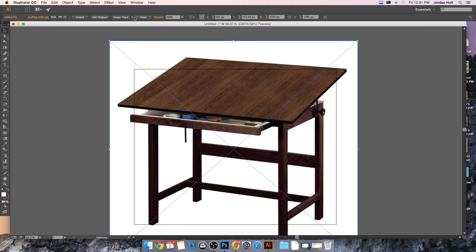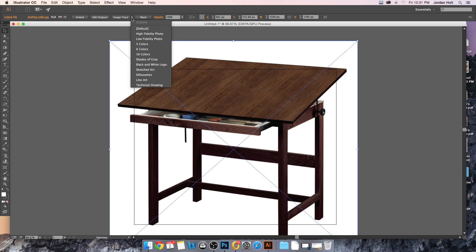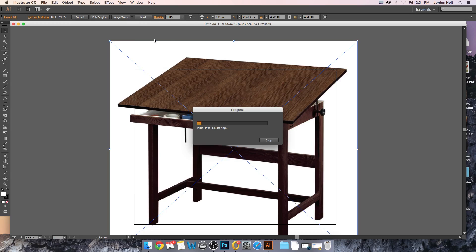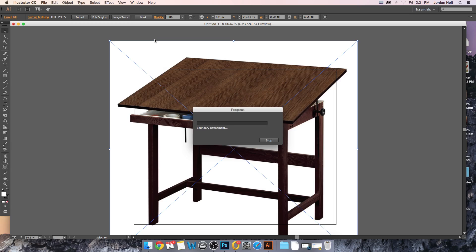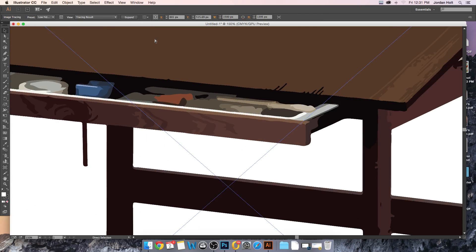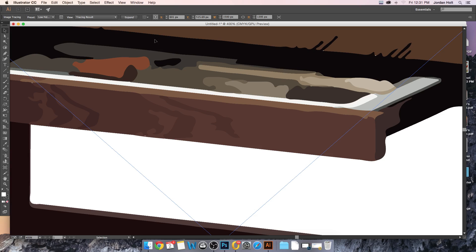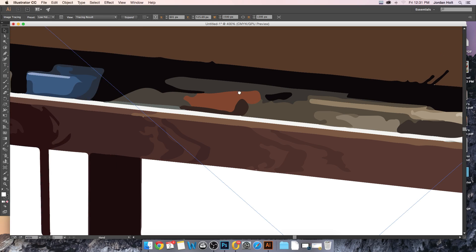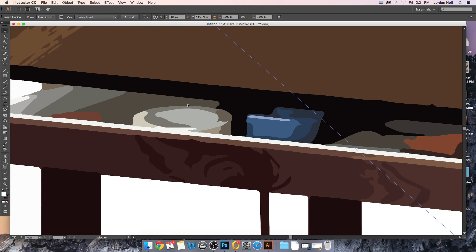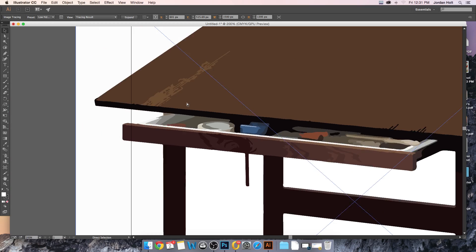At the very top when you have it selected, you'll see the image trace option. I'm going to drop down that little arrow next to it and I'll switch to low fidelity photo first. It's going to have to think about it as it does with any sizable image. Depending on the speed of your computer you will get very different results here as far as how fast it goes through this process.